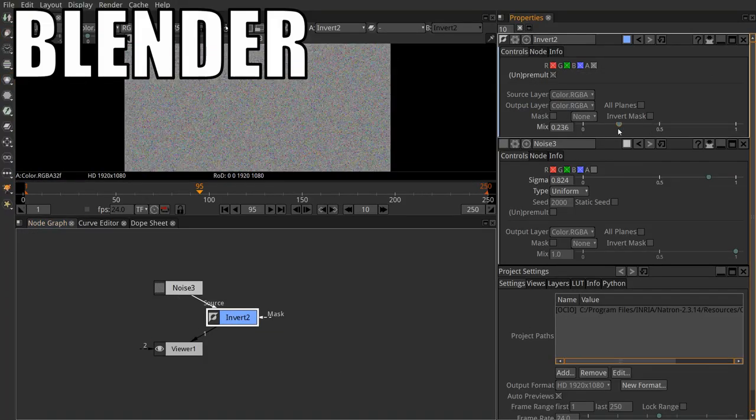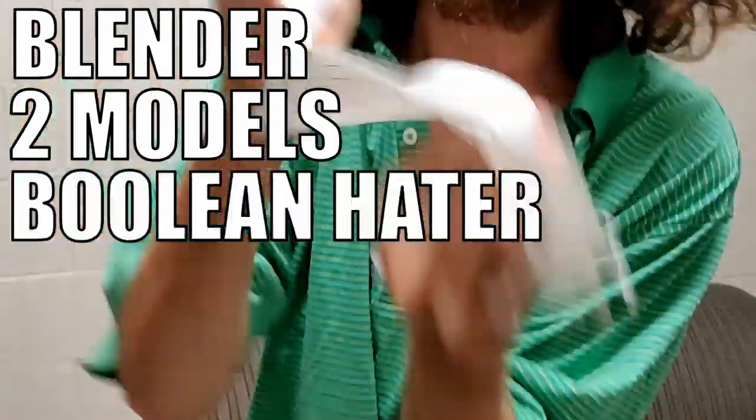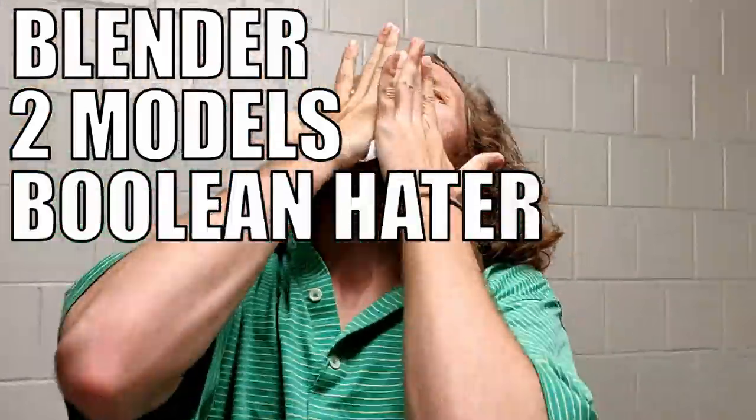So as long as you have the newest version of Blender, two 3D models to work with, and hatred for booleans, you too can make this morphing illusion in three, two, one.